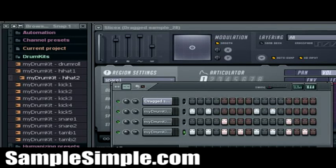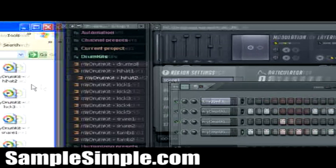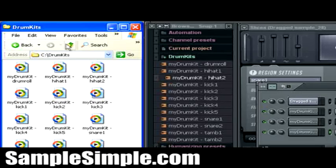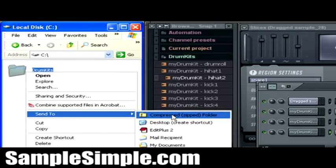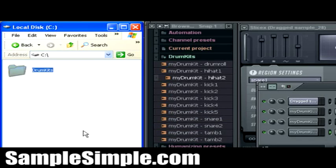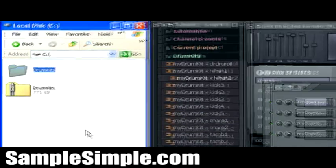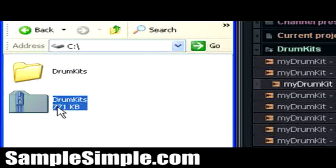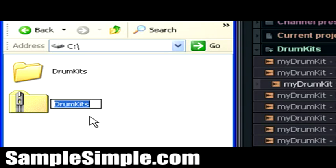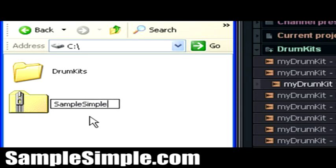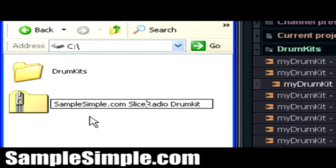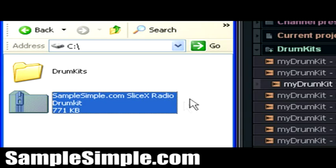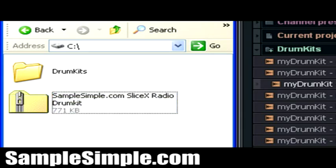Another thing I can do is even go ahead and redistribute this drum kit, right? So, let's say I want to, I can just go ahead and create a zip file. As you see there, there's a zip file. I'm just going to go ahead and rename it samplesimple.com radio drums, radio drum kit, SliceX, radio drum kit. And there you go.